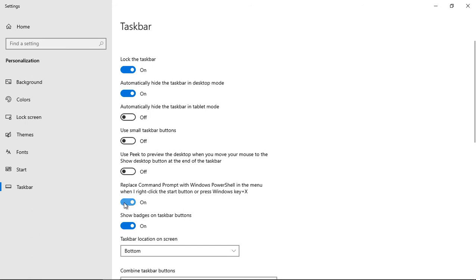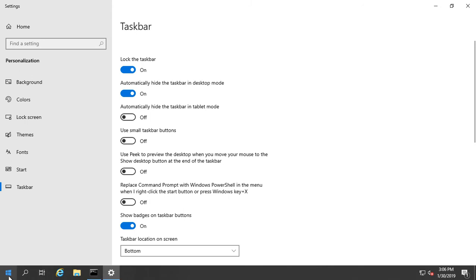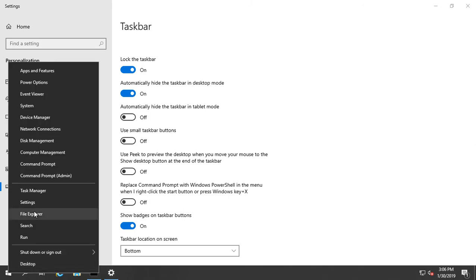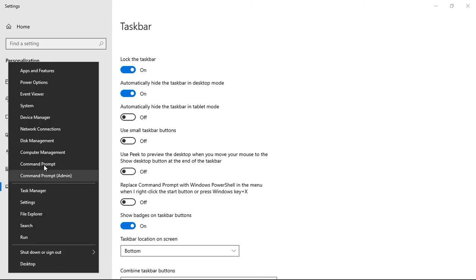So we can turn that off if we like. We go back down to the start button and we see it now says command prompt and command prompt admin.